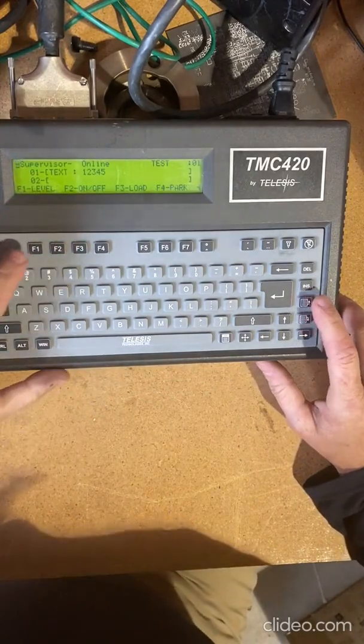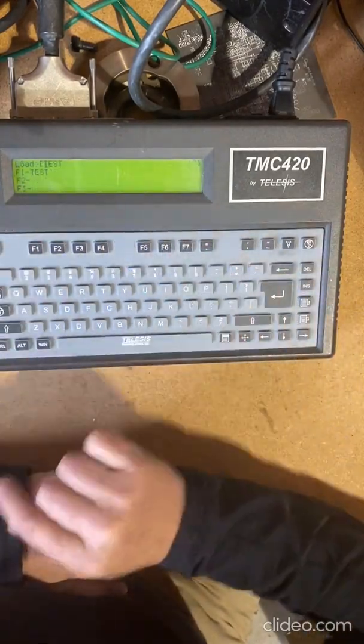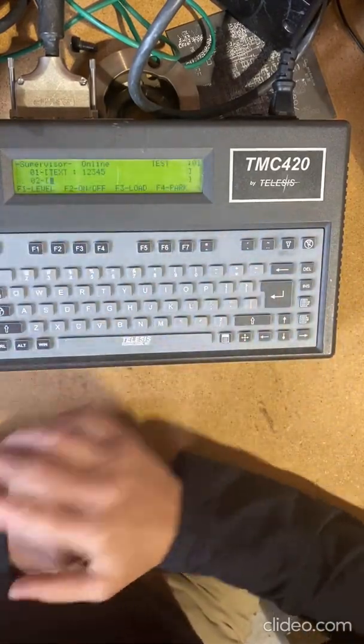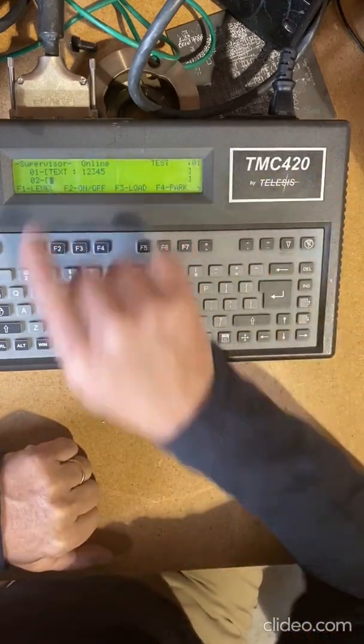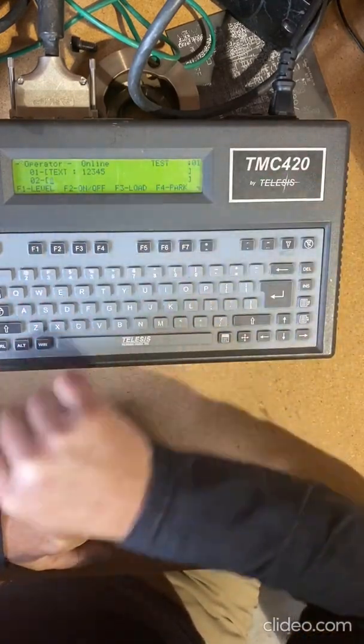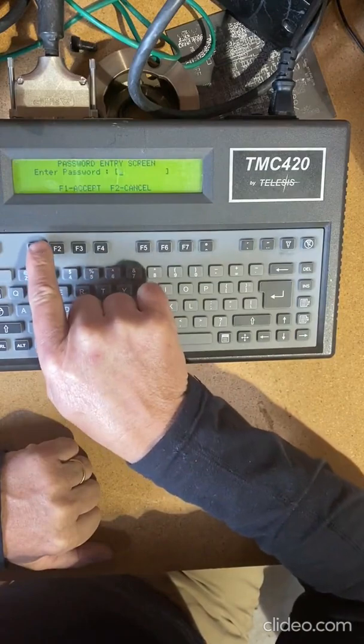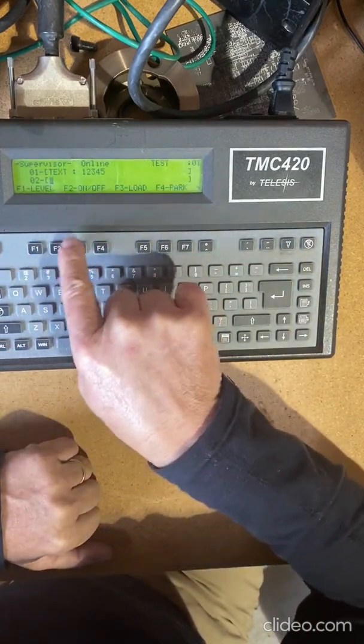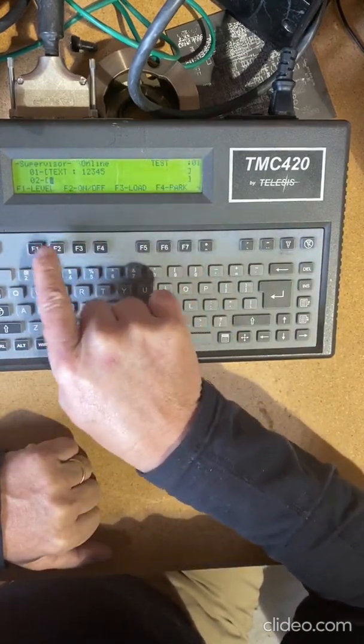I'm going to do a load F3 and load test, so I've got this test and I'm online. If I go to level I'm offline. I hit F1 to go to supervisor - I'm online, there's offline, there's online.